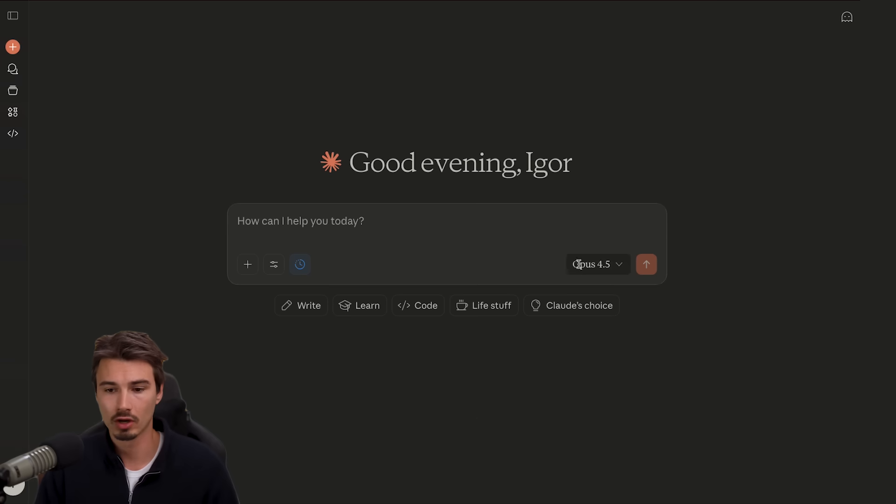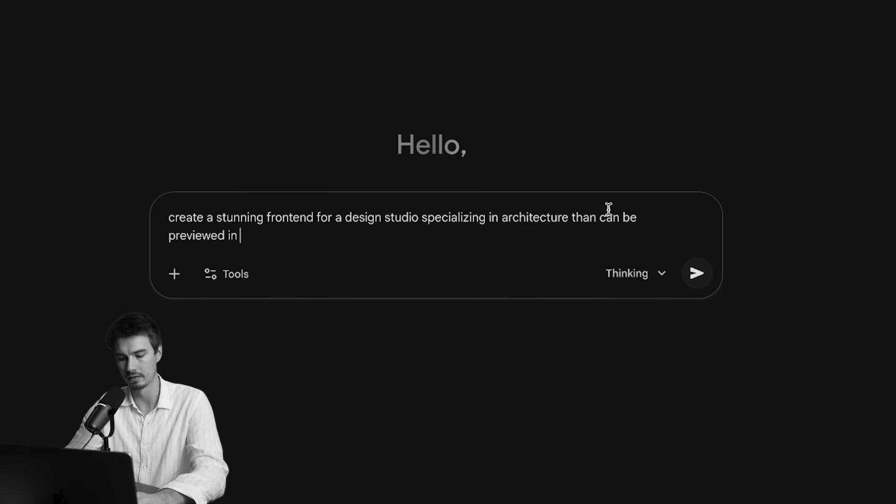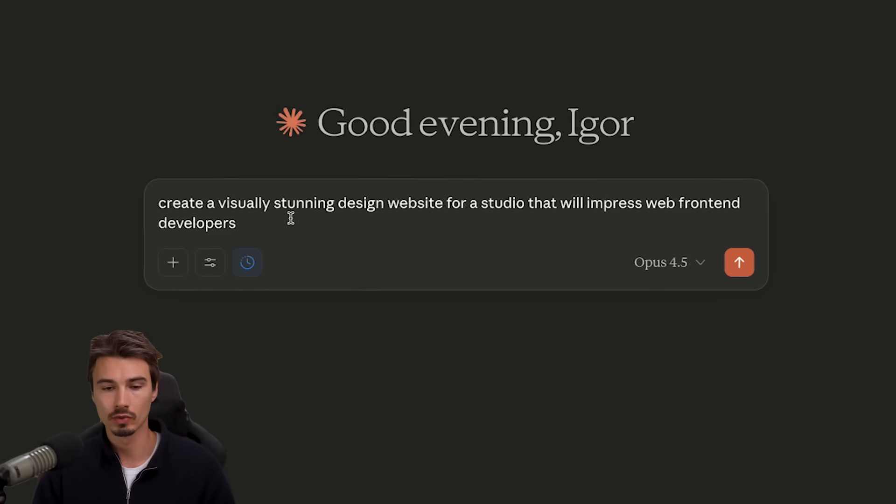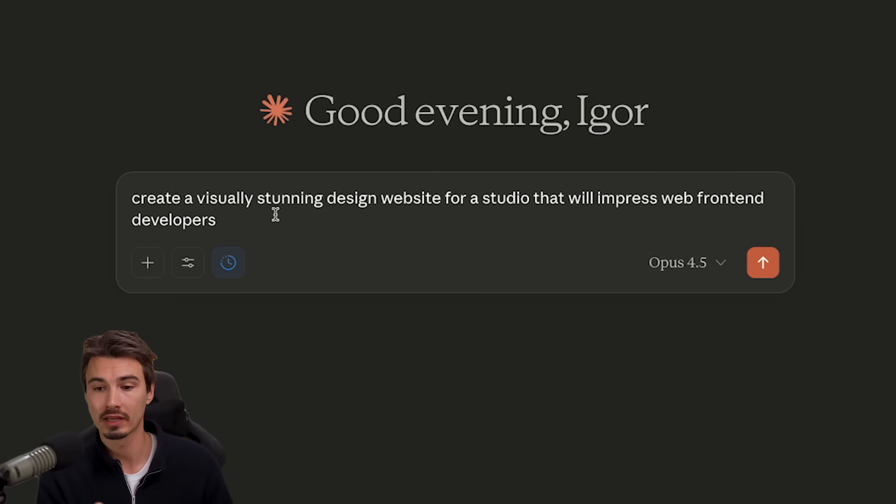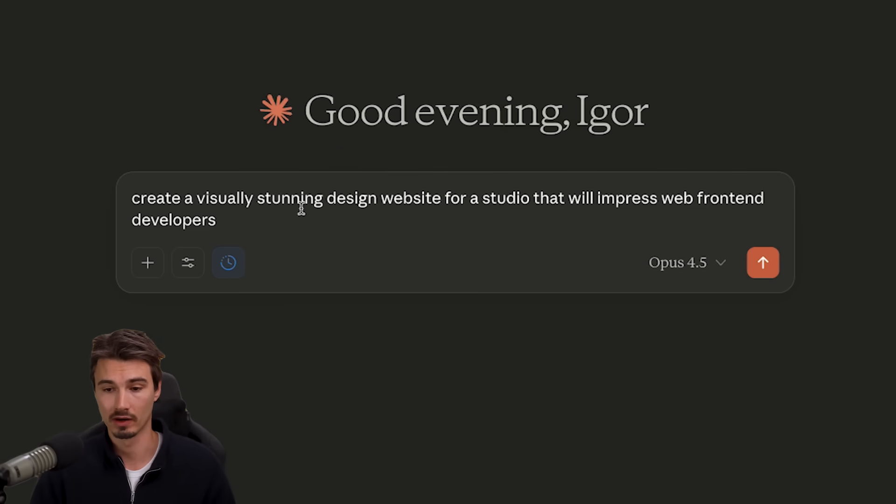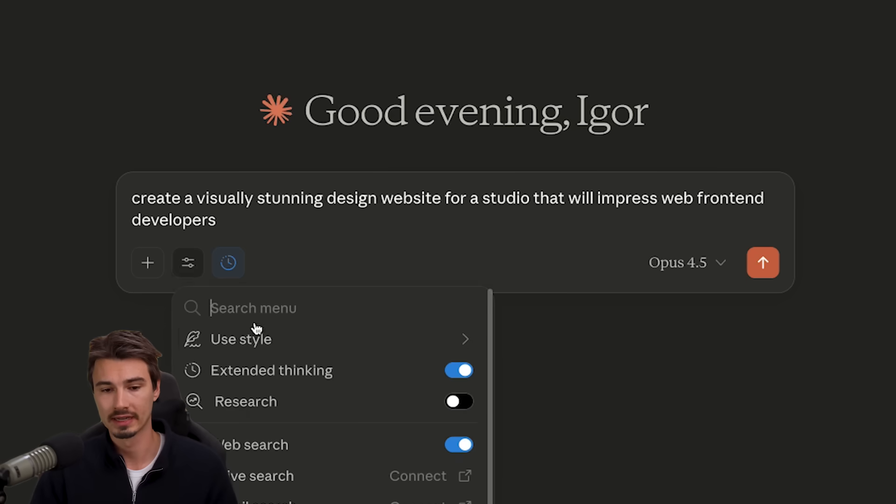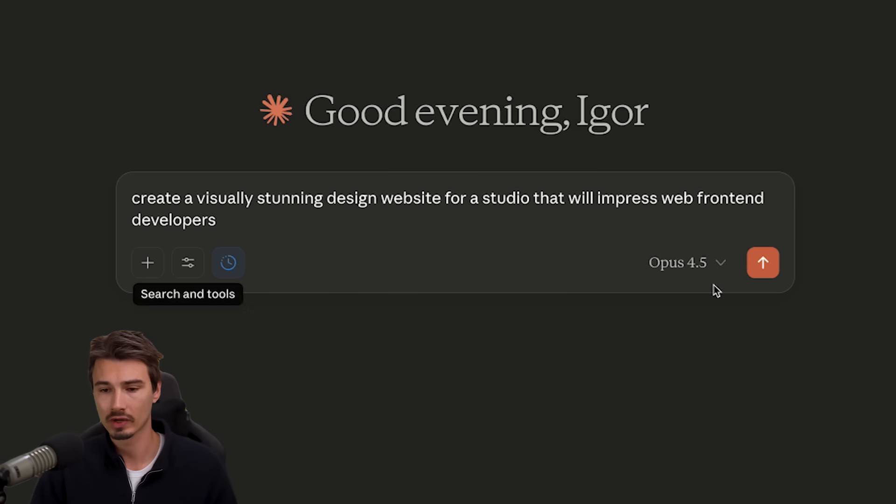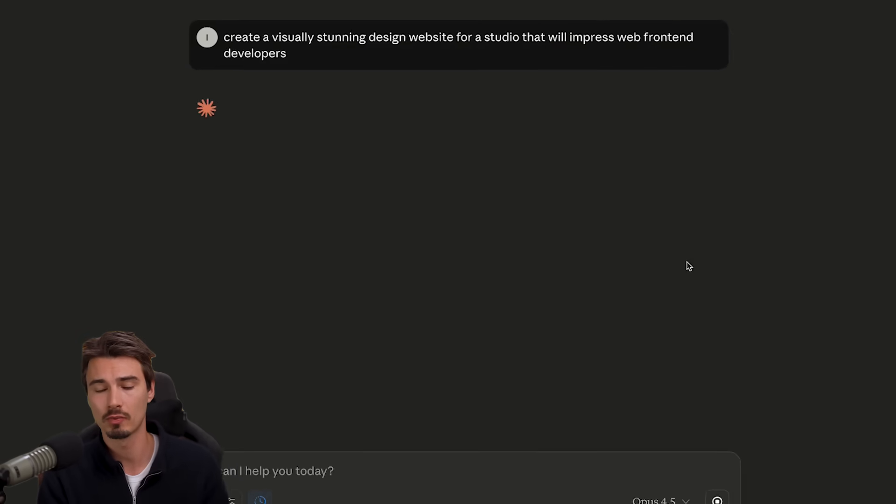And you can try by going to Claude and using Opus 4.5, which is available here. So I just want to start by running the prompt that I tried in last Friday's video, which is this one, create a visually stunning design website for a studio that will impress web front end developers. I'll make sure to turn on extended thinking so it has time to actually run this properly.